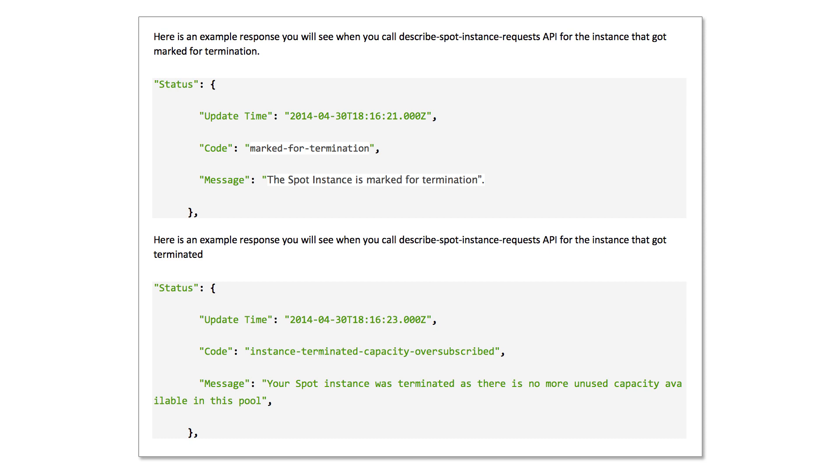There are two reasons your Spot Instance could be marked for termination. Because the current spot price has risen above your maximum willingness to pay, or capacity is no longer available to serve your instance.